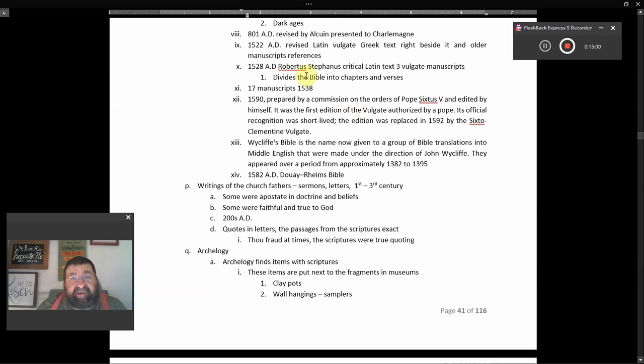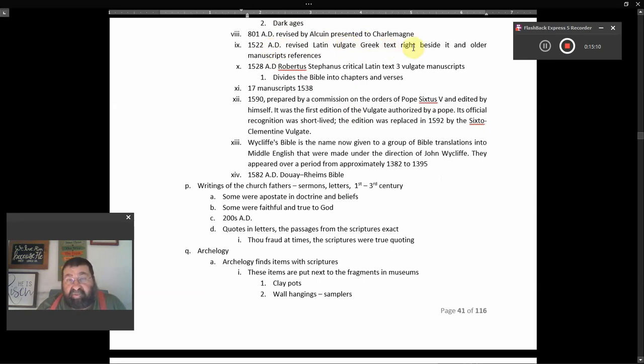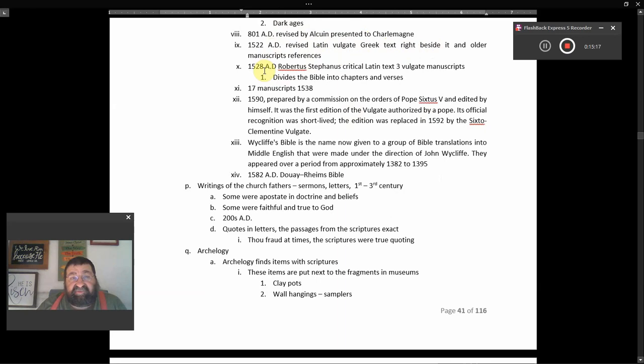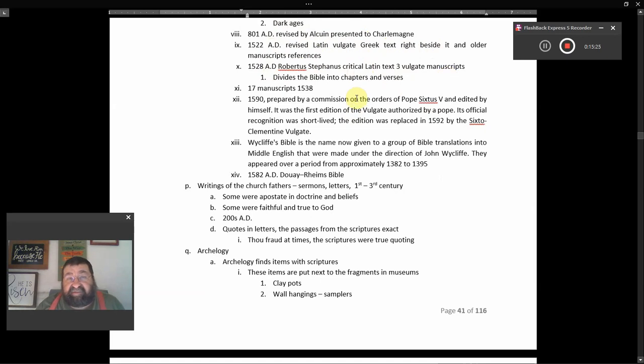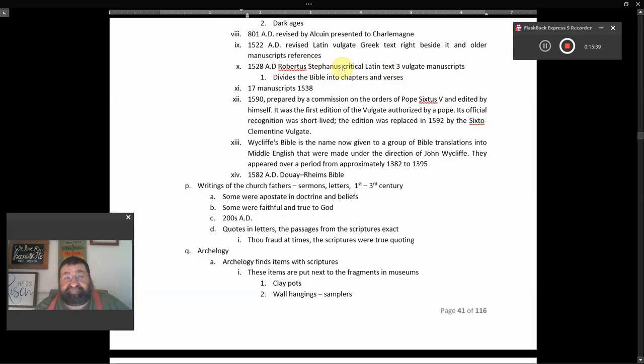In 801 A.D., revised by Alcuin, presented to Charlemagne. In 1522 A.D., revised Latin Vulgate Greek text right beside it and older manuscripts references. In 1528 A.D., Robertus Stephanus, critical Latin text, three Vulgate manuscripts. It devised the Bible into chapters and verses. There you go, there's a name. That will show up later on in the Geneva Bible. Where do we get our chapters and verses from? From Robertus Stephanus, 1528 A.D.